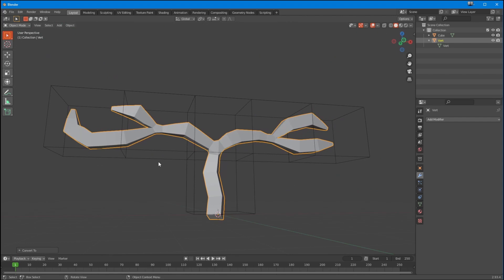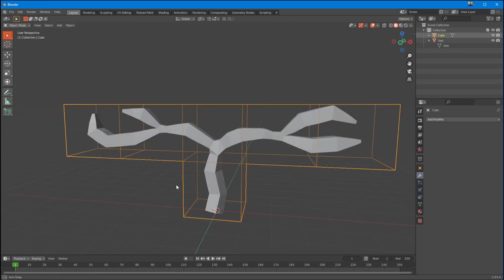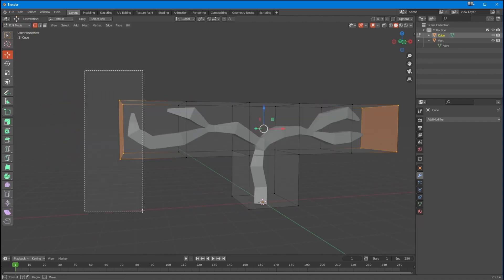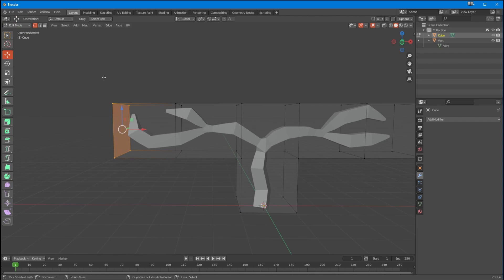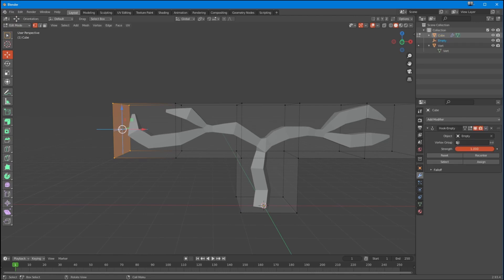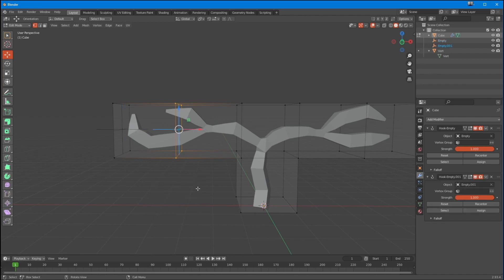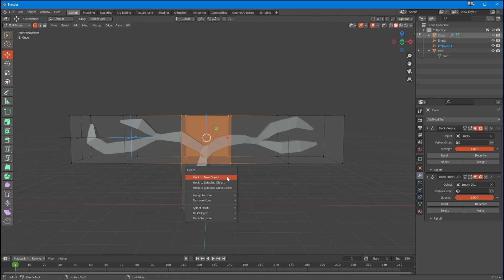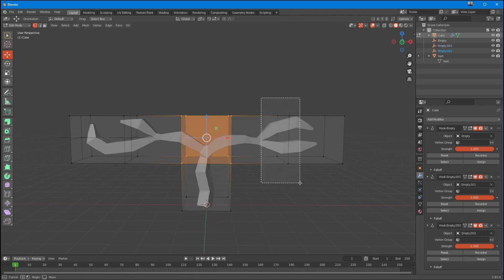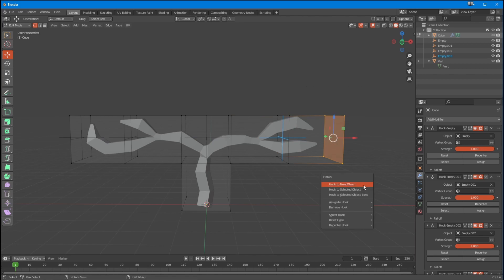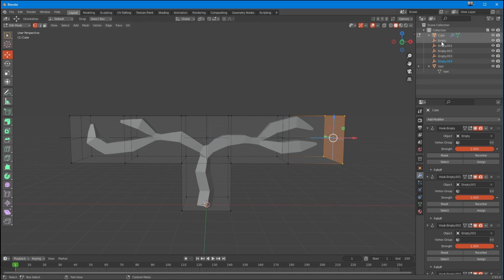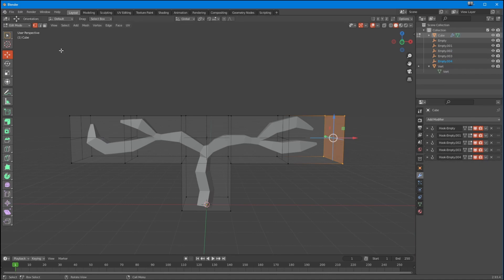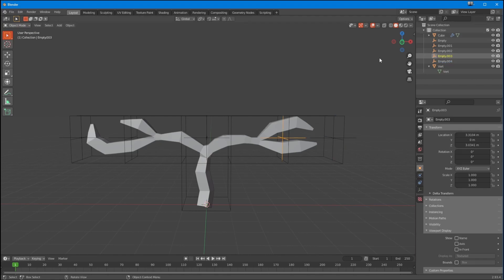Now I'm going to do some interesting things. I'll select specific points and press Ctrl+H to create a hook object for each section of the cage. So now on this cube I've got a bunch of empties that have been created, and each one of those empties is connected to a hook — if I move an empty, it moves that part of the cage.